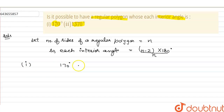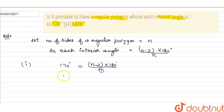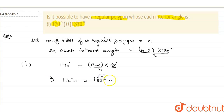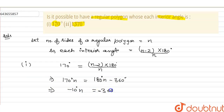In the first part, each interior angle is given as 170 degrees. So 170 = (n minus 2) into 180 upon n, which implies 170n = 180n minus 360. After solving this, we get minus 10n = minus 360, and therefore n = 36.